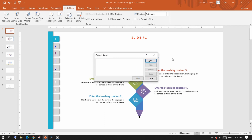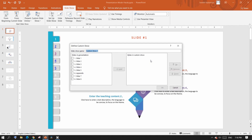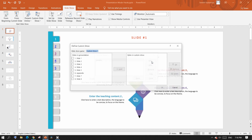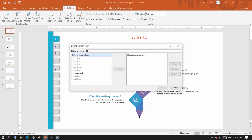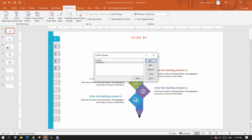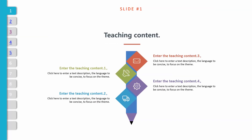Another feature available in PowerPoint is custom slideshow. When you want to show different slides for different audiences, this is the way to go. Click the new button, give it a name, and select the slides you want to show. You can create multiple custom shows as needed. When ready, select the show name and click the show button.